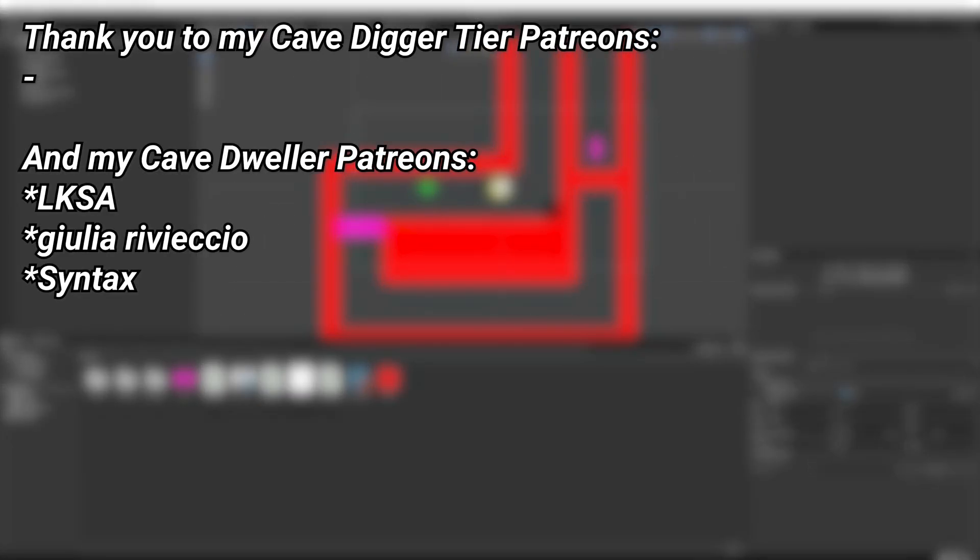A very big thank you to all of my Patreons. You can see them on screen right now. If you want to help out supporting the channel, there's a link down below in the description to the Patreon page.